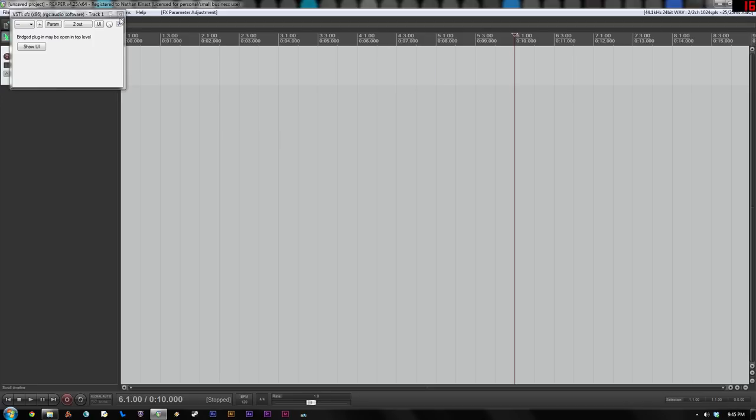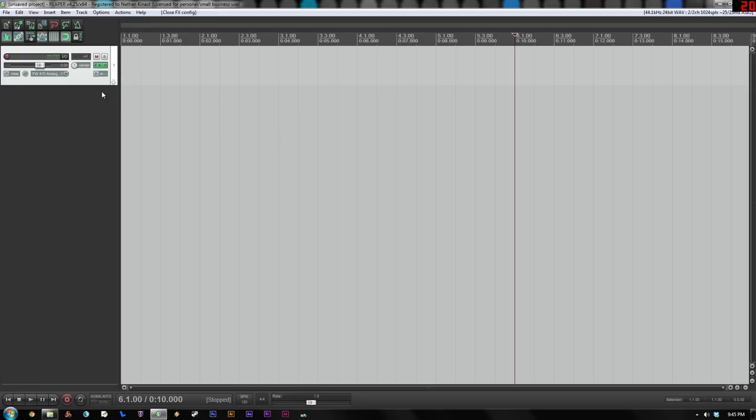So I'm going to close this, close this. At this point I could be adding MIDI notes already. But if you want to hear what this is sounding like, we need to do a couple steps.